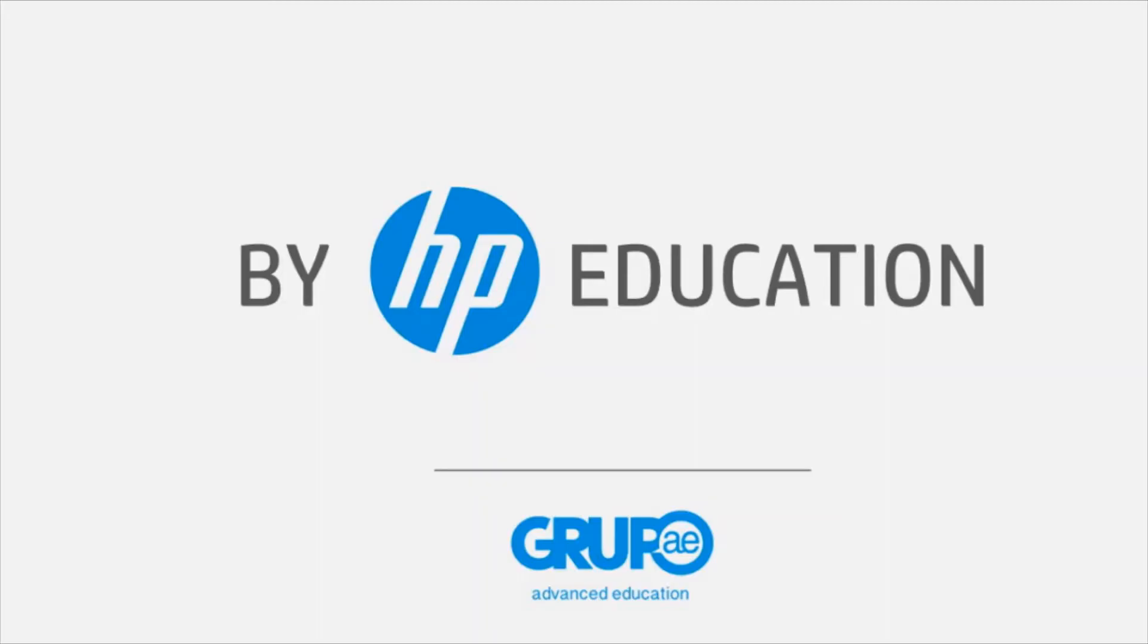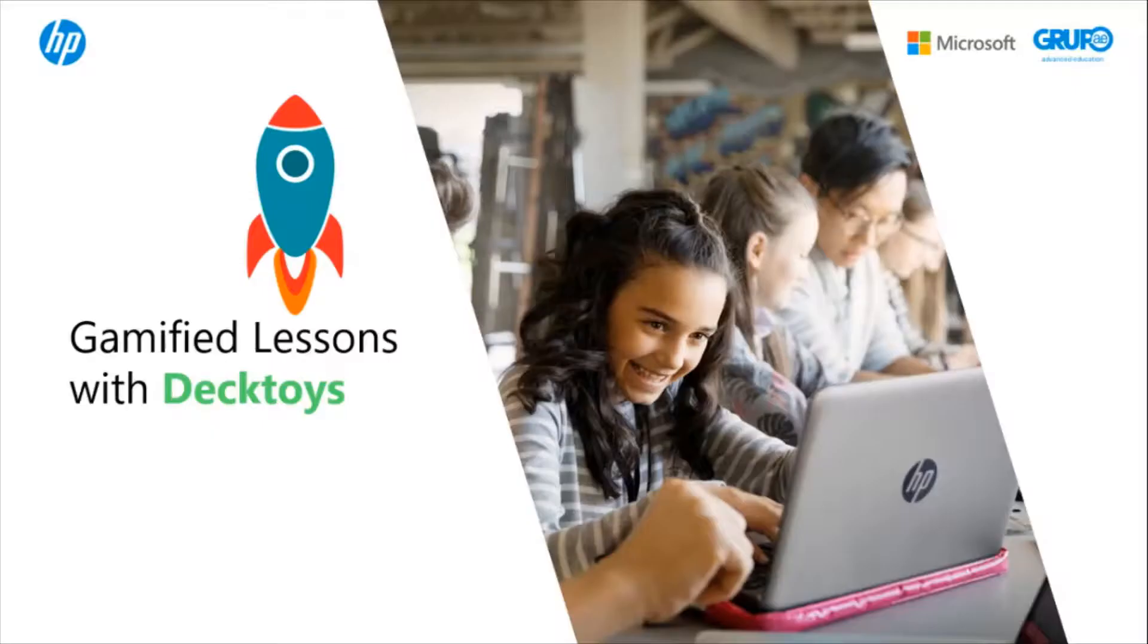Welcome to the HP Online Teaching Assistant, an initiative of HP Education. Today, we'll explain how to create gamified lessons with Decktoys.